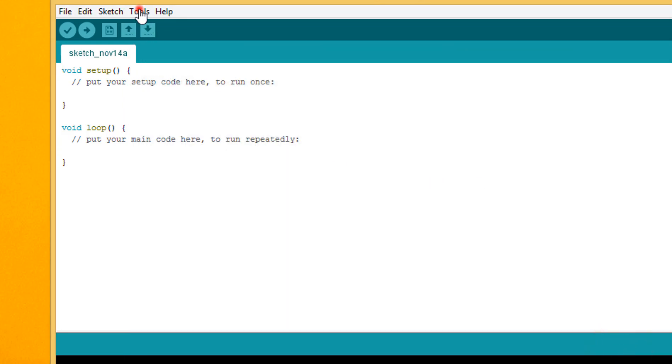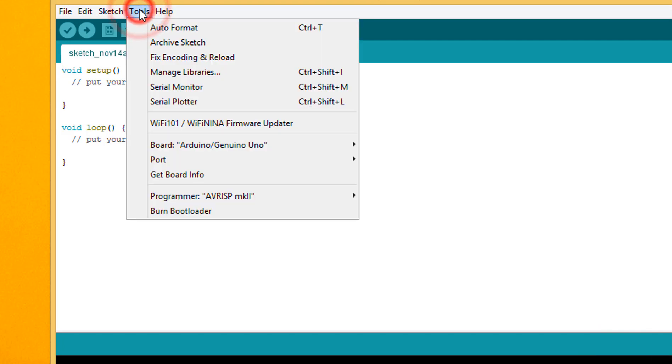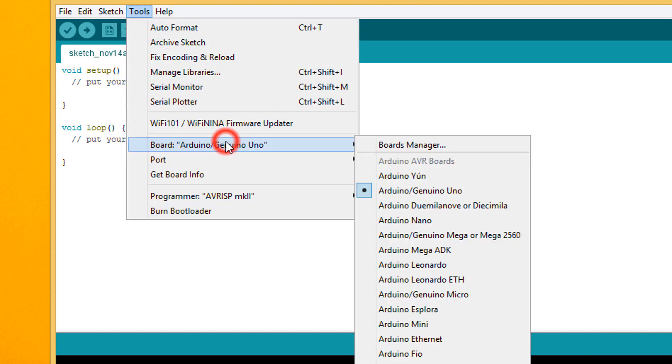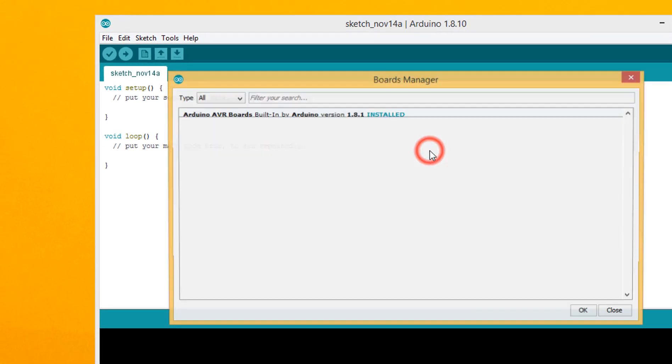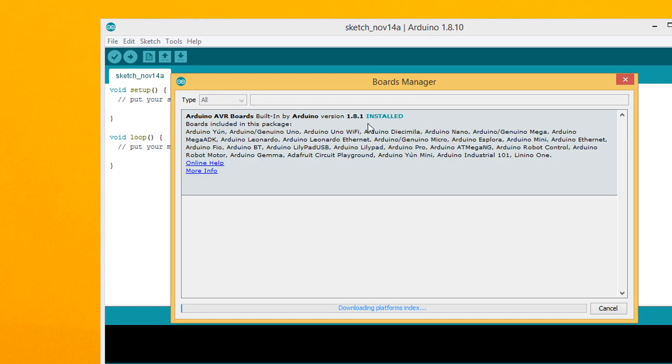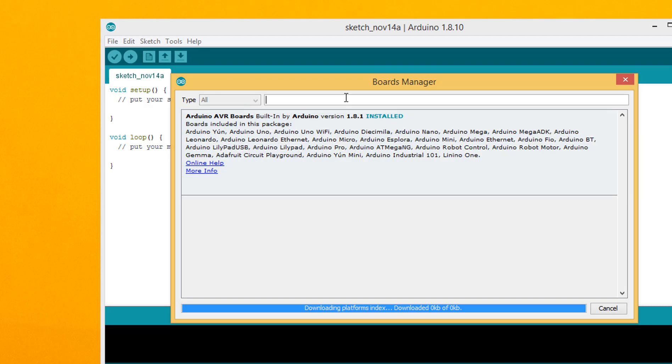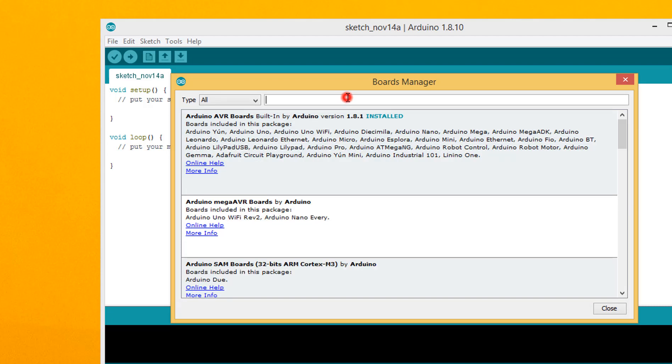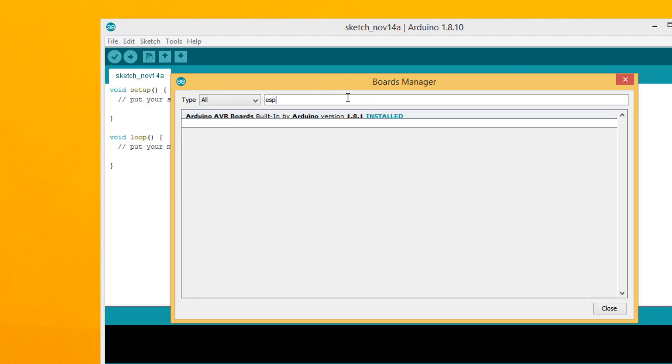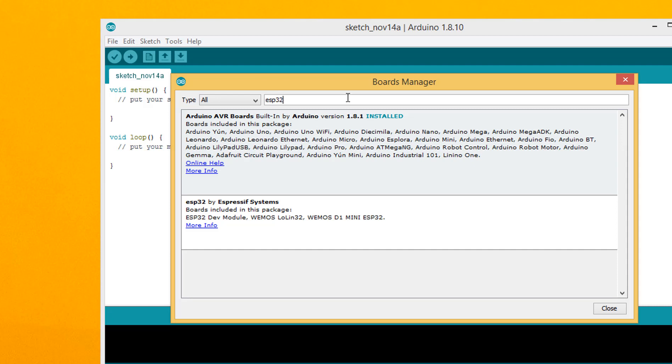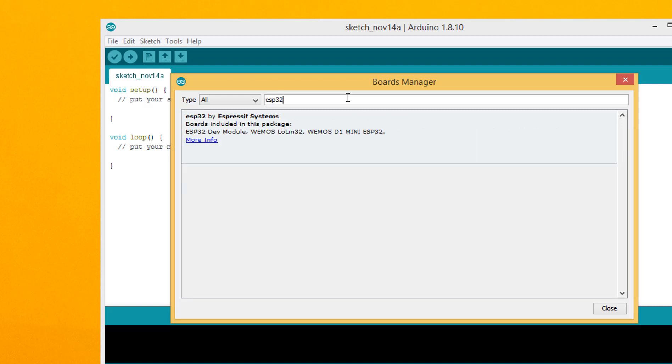Click on Tools and go to Boards Manager. Type ESP32. Click Install.